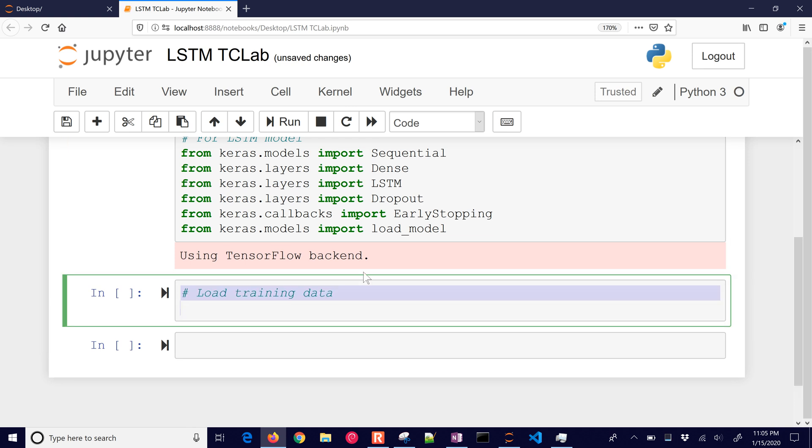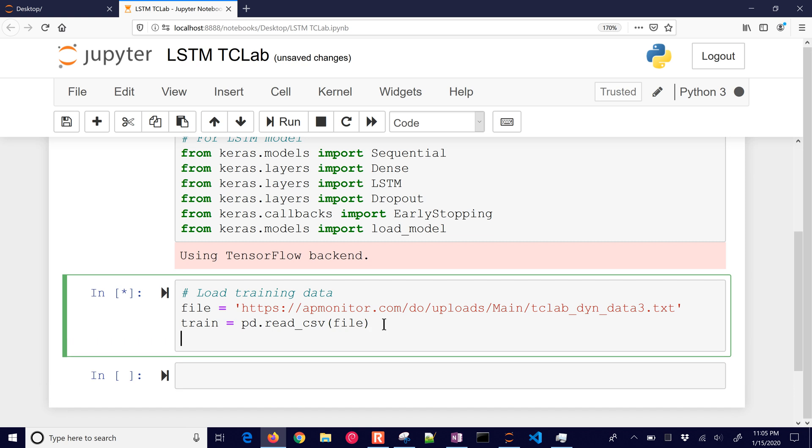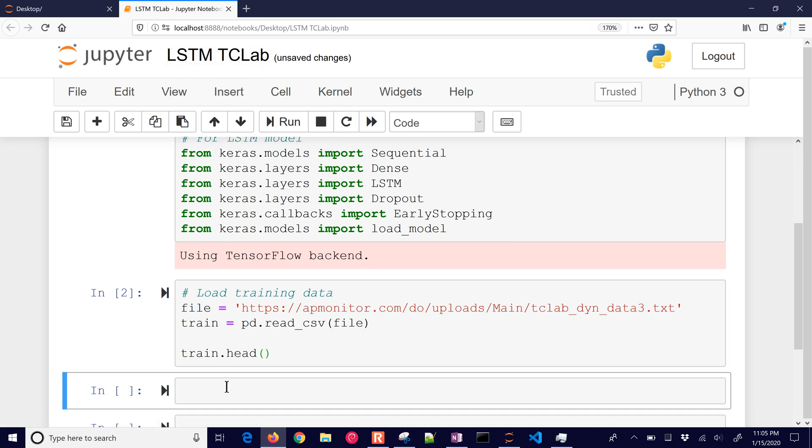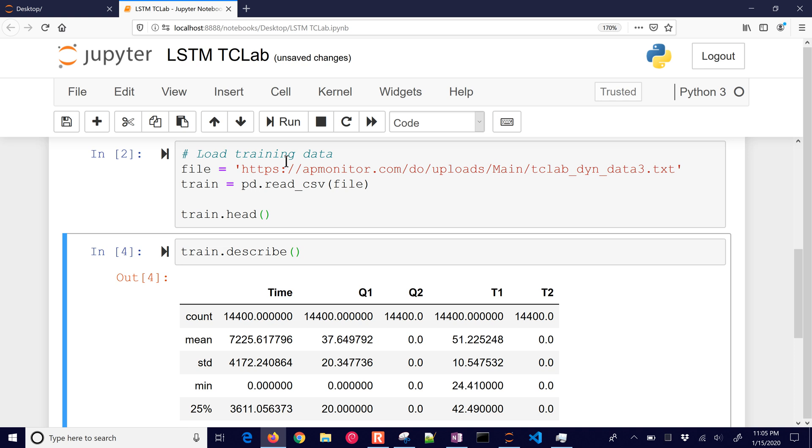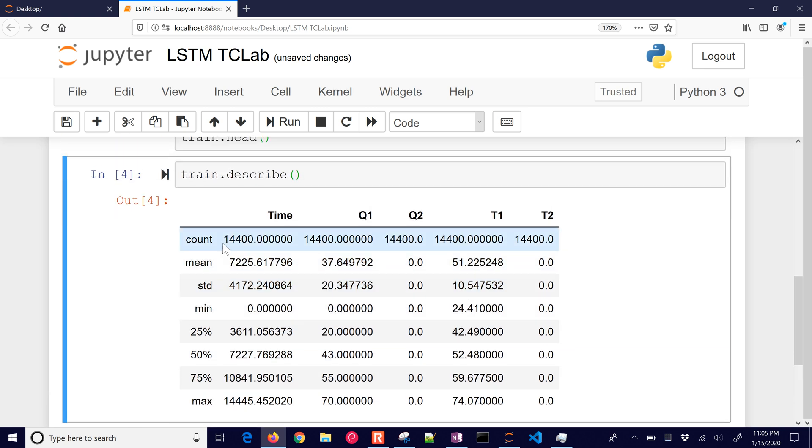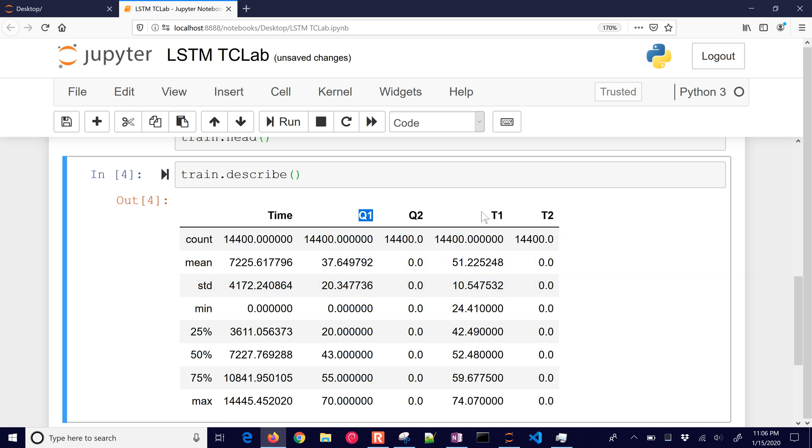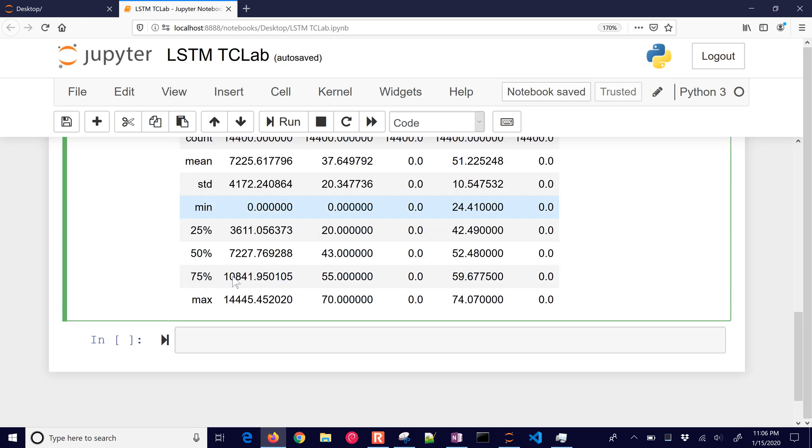Let's load our data. After we load this, let's do train.head. Here we have time, Q1, Q2, T1, and T2. Let's also describe the data so we can get a better feel for how many points we have. We have 14,400 points. Q2 is always zero and T2 has no data. It's just Q1, heater 1, and temperature 1 that we're using for this. Let's go on to the next section. This is where we're doing all our data manipulation.